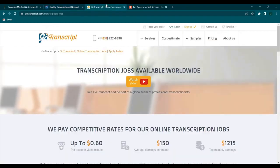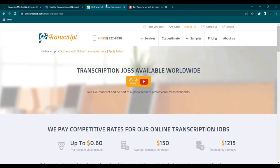Next is GoTranscript. GoTranscript pays 60 cents per audio minute via PayPal or Payoneer. They accept applicants all over the world and don't require previous experience as well.